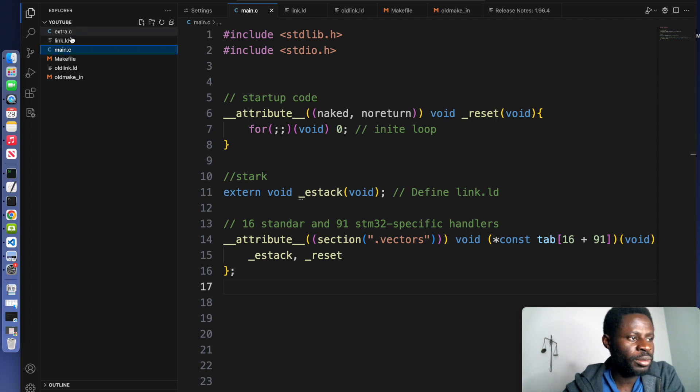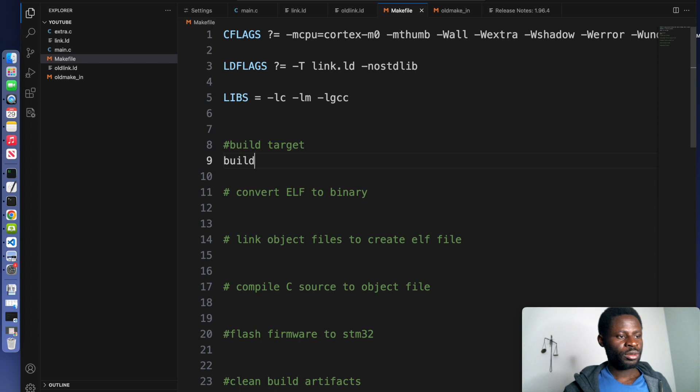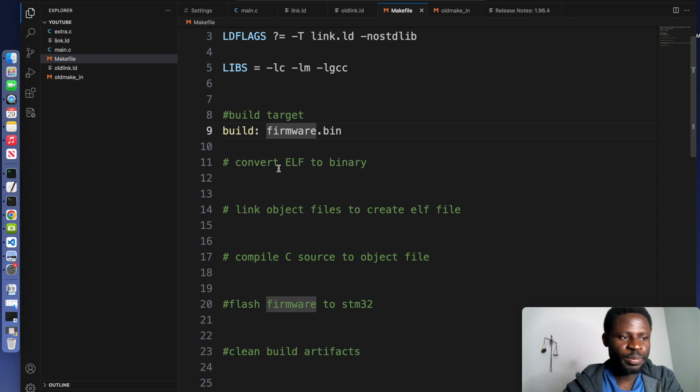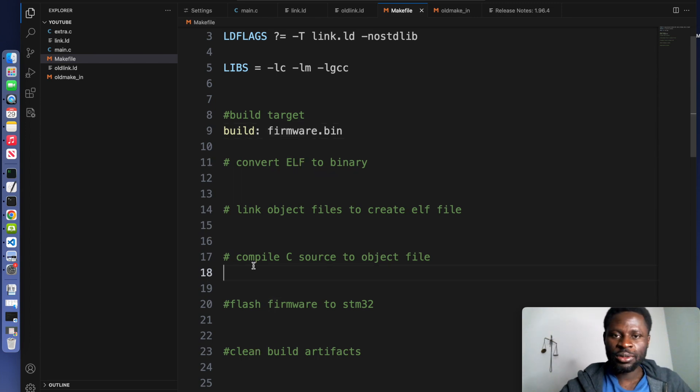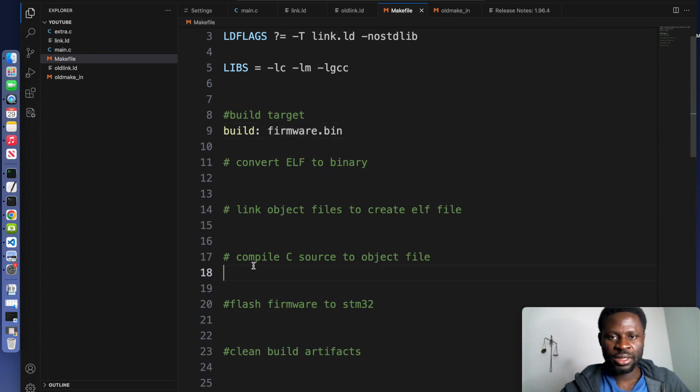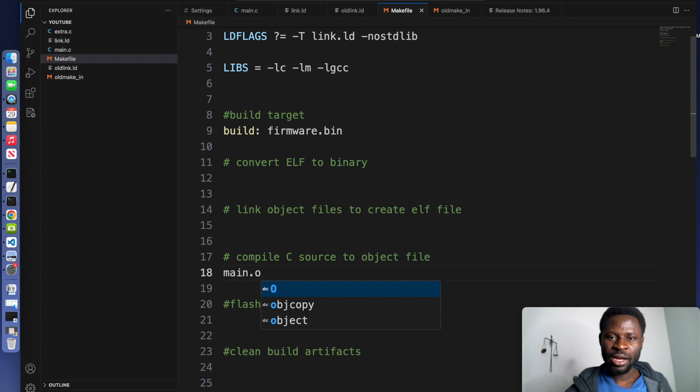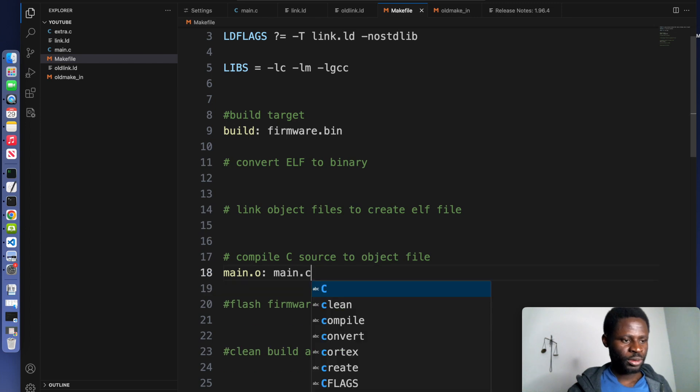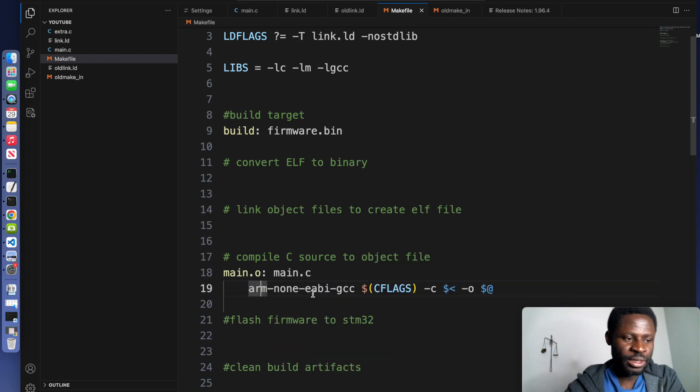Go back to your makefile. We do build and we call this firmware.bin. Now this depends on an ELF file. Let's deal with the source file because we have it. We compile our source code into an object file. The object file depends on the source code, main.c here.